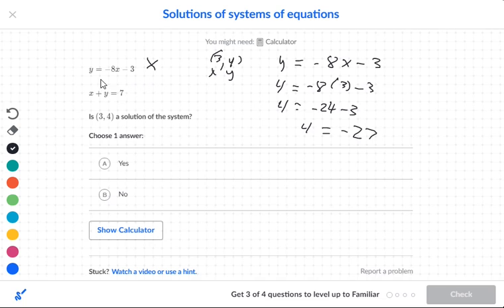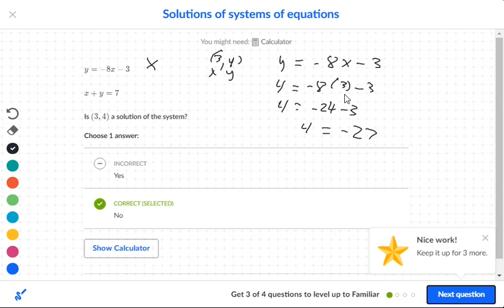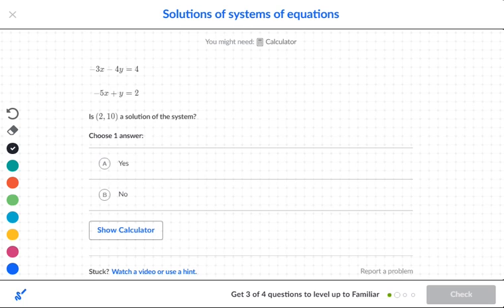When you put (3, 4) in for x and y, it has to give you a true statement for the first equation and also a true statement for the second one — it has to be true for both. Since it fails on the first one, the answer is automatically no. Let's move on to the next problem.